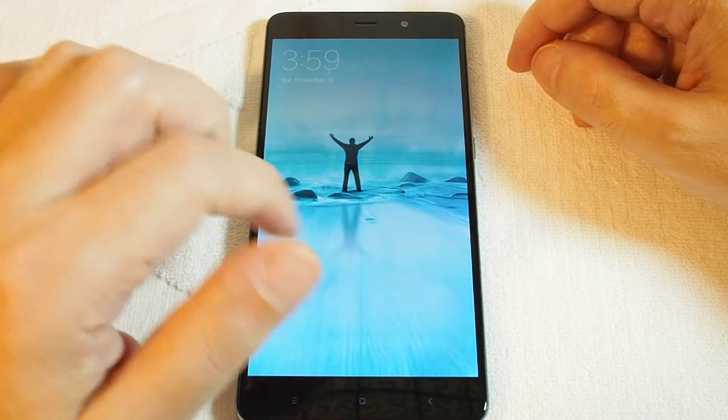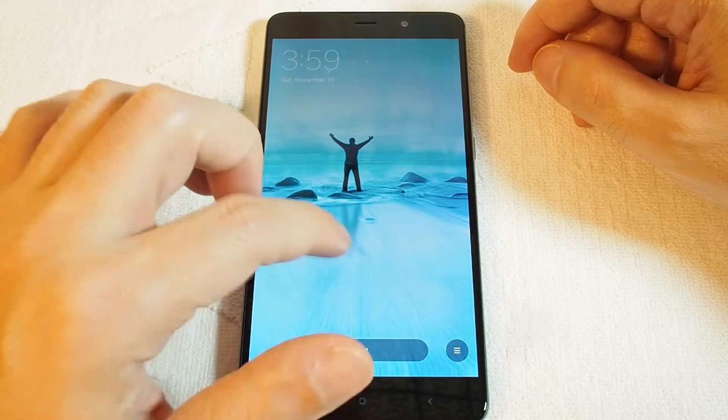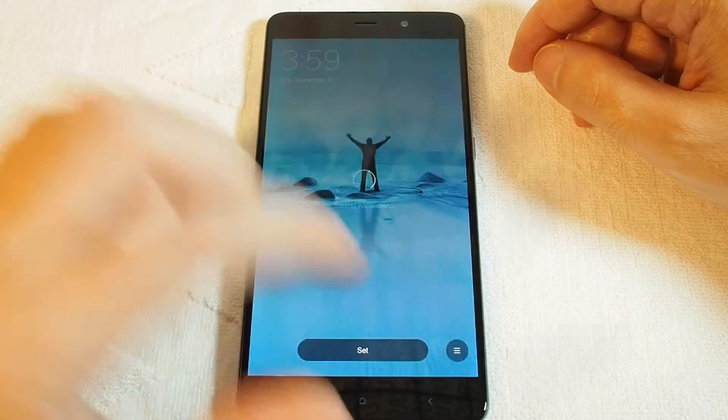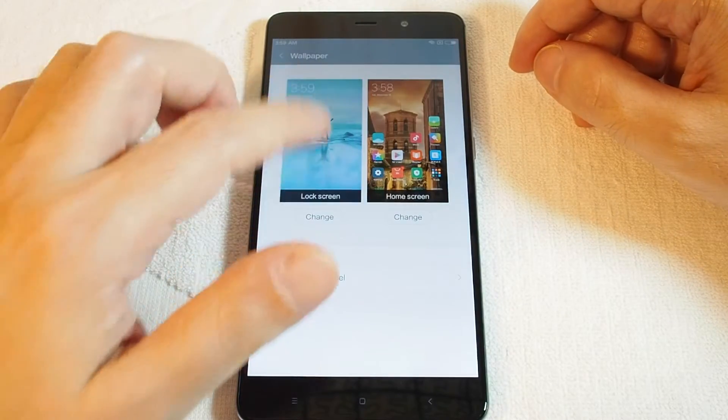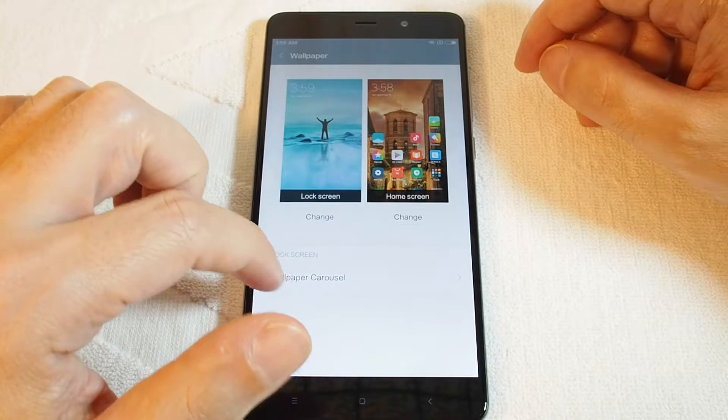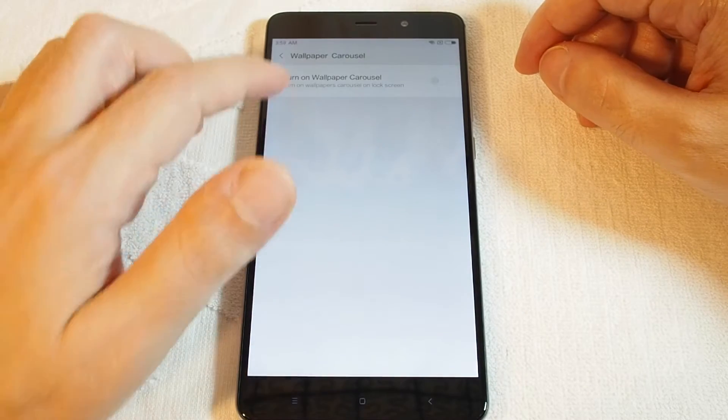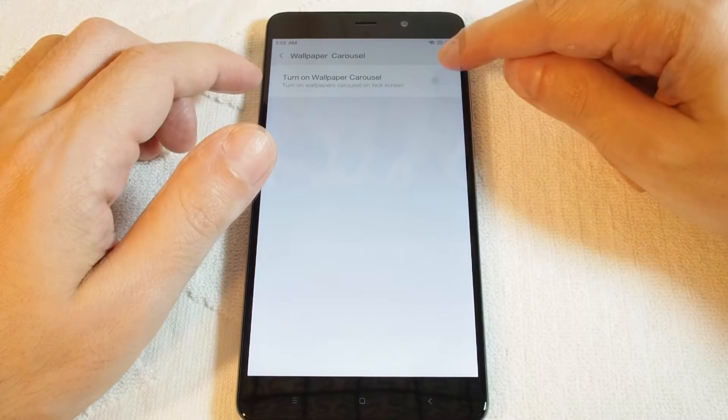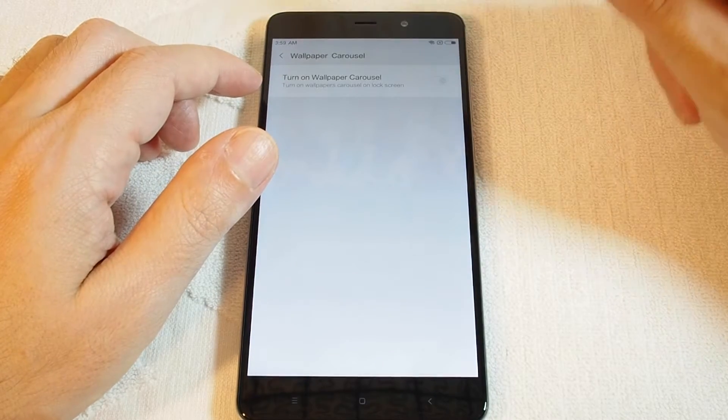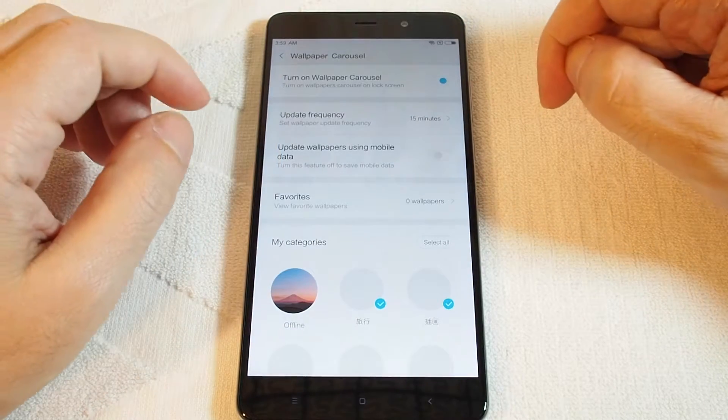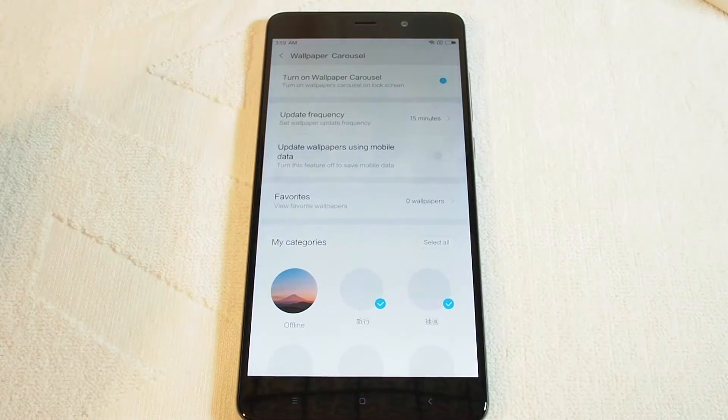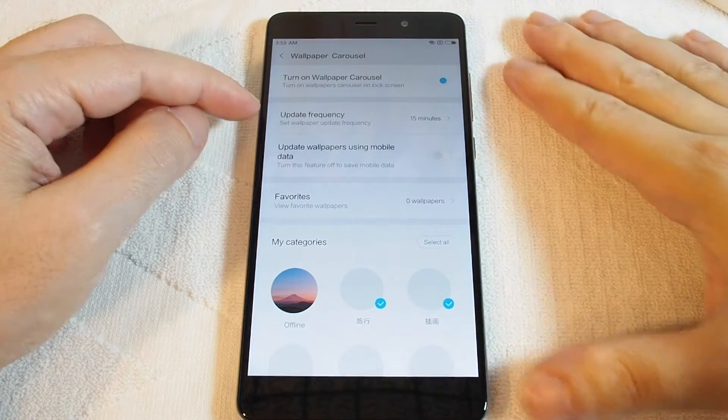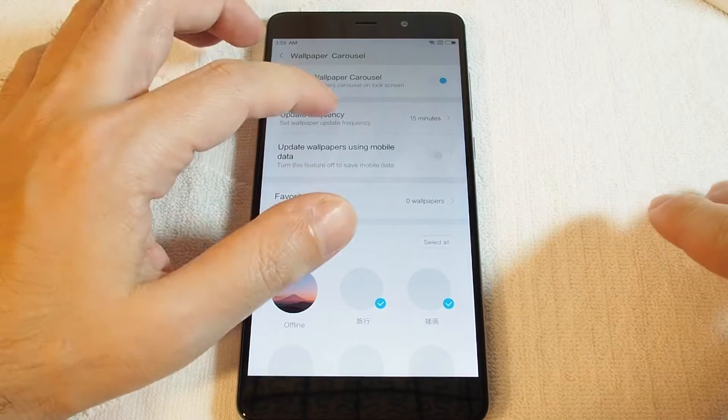You also have another option to do a carousel where basically it cycles between multiple images on your lock screen. And you can set the interval, so basically update every 15 minutes, or perhaps every hour, or every couple hours, or once a day.